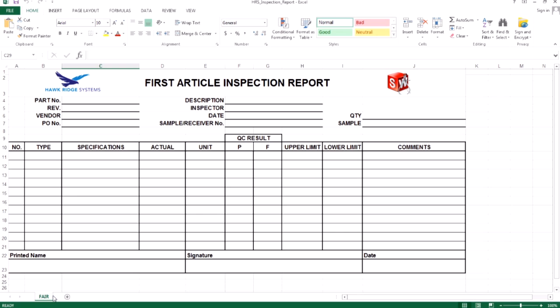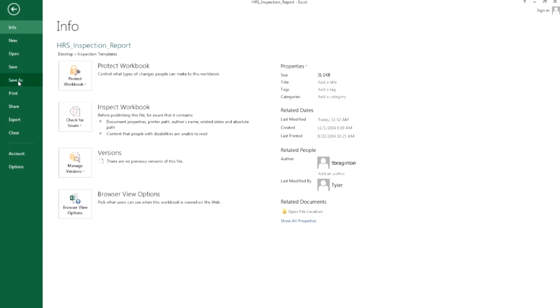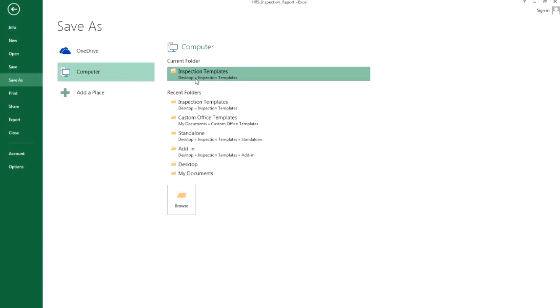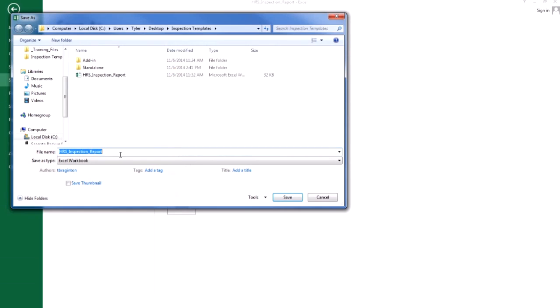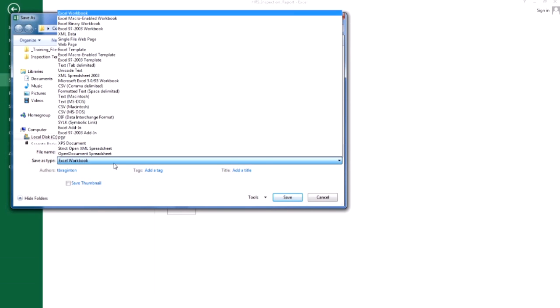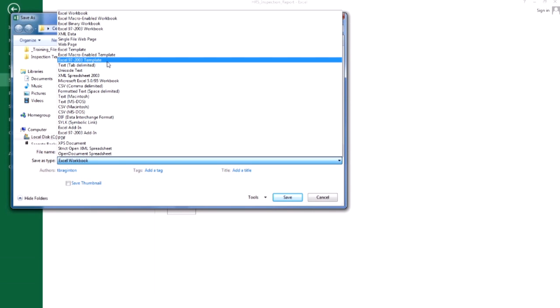Once you've created your layout, you need to save the workbook as an Excel template. Go to File, Save As, and change the file type to an Excel 97 to 2003 template.